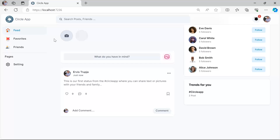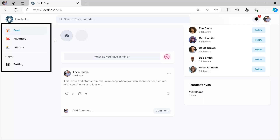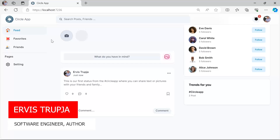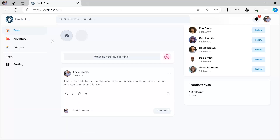In the last part we created the application header, and in this part we're going to design the application sidebar, where you can see the options for navigating to feed, favorites, friends, and also user settings. When we created the application header it took quite some time and resulted in a lot of code, so the layout.cshtml file has already become really long. Imagine adding the sidebar code in the same file — this is going to make the layout file even longer.